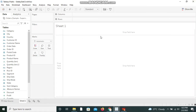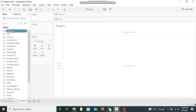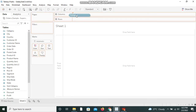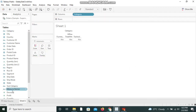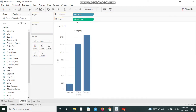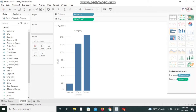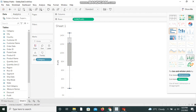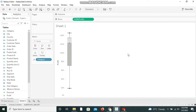I have the Sample Superstore data. I am selecting Category and dropping it in the Columns shelf, then selecting Profit and placing it in the Rows shelf. I then click on the Show Me palette and select the box and whisker plot. Now we have the box and whisker plot created.